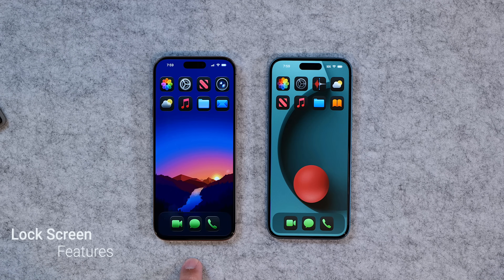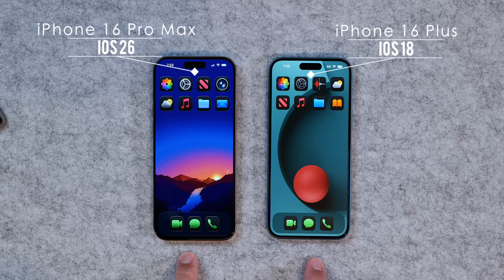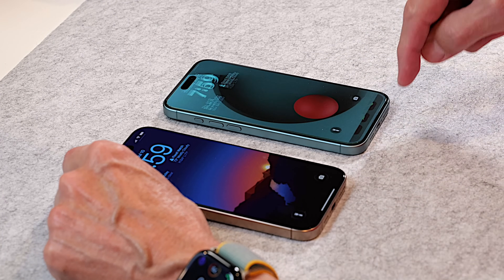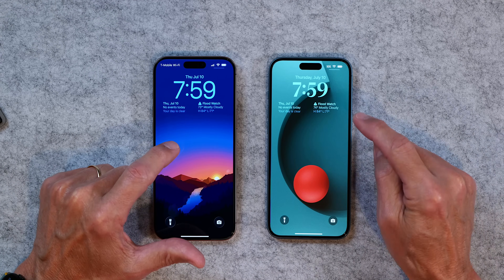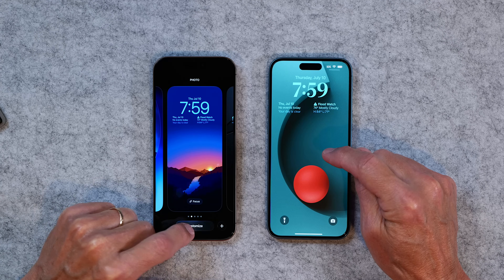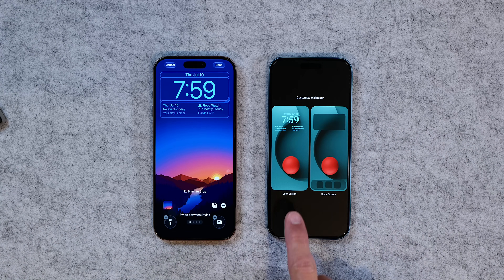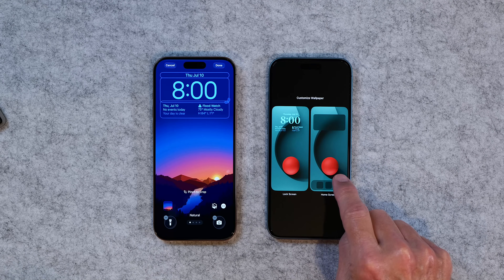The first thing I want to show you is just the new lock screens. On the left I have an iPhone 16 Pro Max with iOS 26, and on the right I have an iPhone 16 Plus running iOS 18. If you tap on the lock screen to customize, the first thing you'll notice is that in iOS 18 you can customize both the lock screen and the home screen from here — in fact that's the only place you can do it.